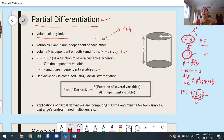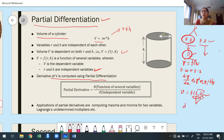Whenever ordinary differentiation fails to apply, we use partial differentiation. Or whenever the function depends upon more than one independent variable, we use partial differentiation. The standard notation for partial differentiation is ∂ (pronounced 'dou'), whereas d denotes ordinary differentiation. Whenever we use partial differentiation, it is denoted by ∂.